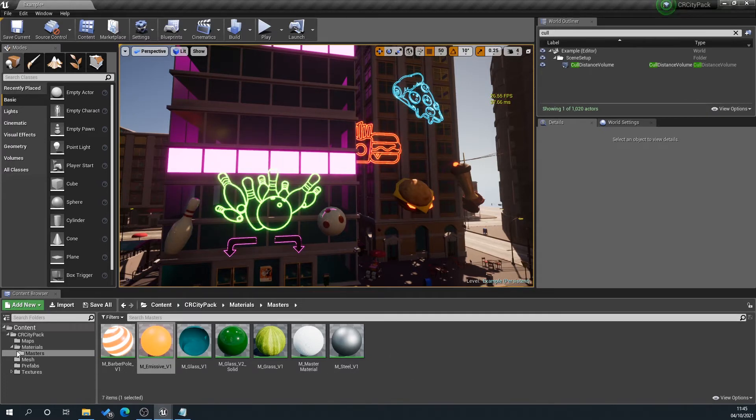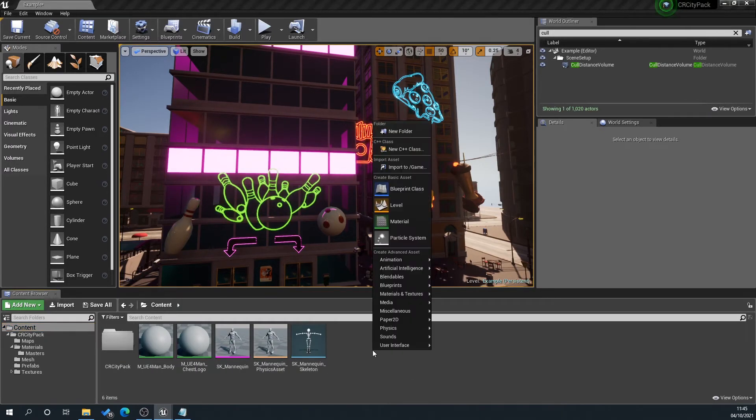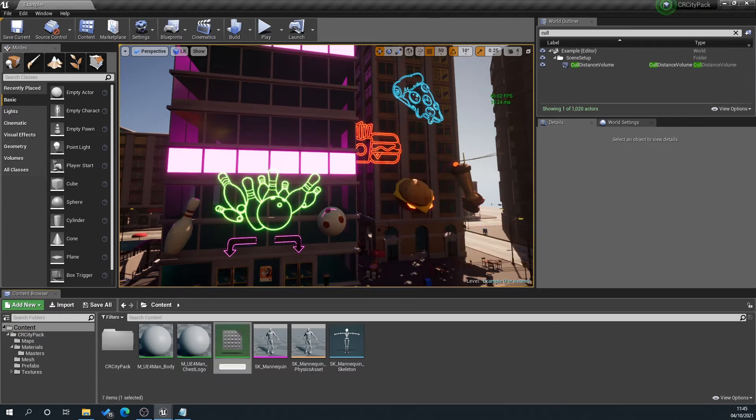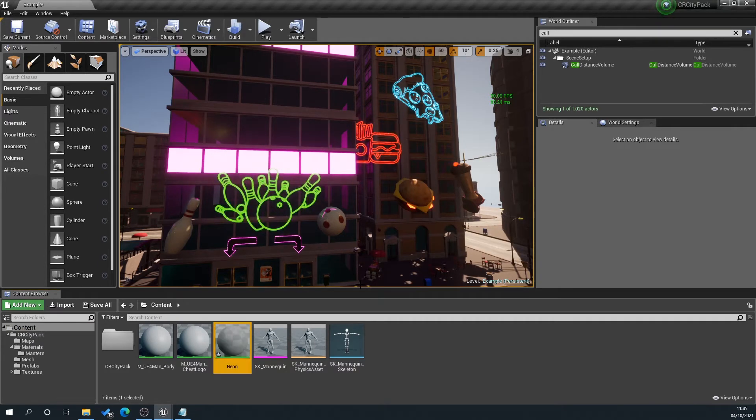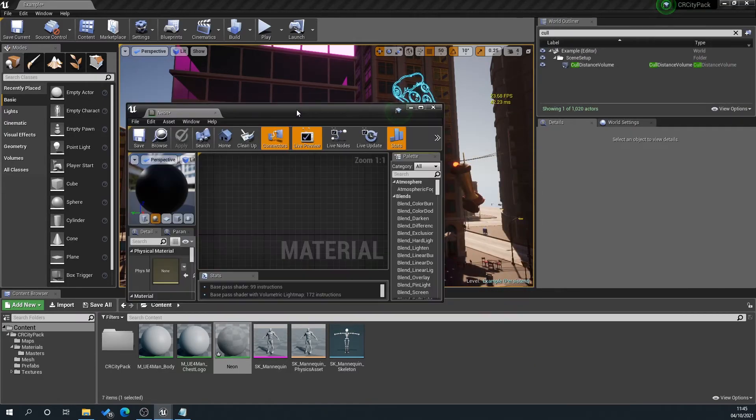So what we're going to do here is we're going to create a new material. Right-click, select material, and we'll just name this neon. Double-click that. It's just appeared on the other window here.